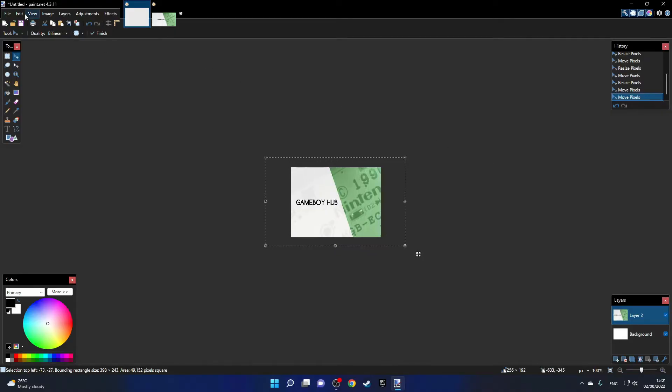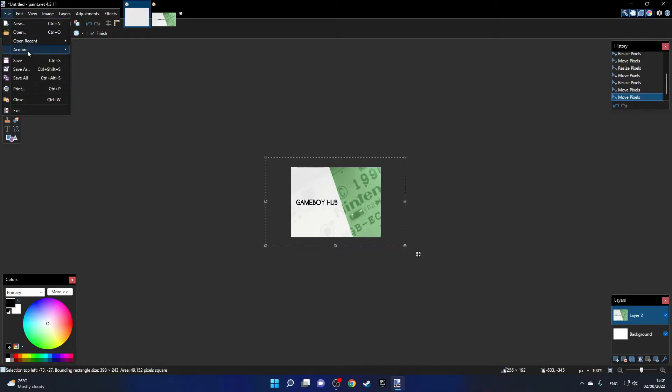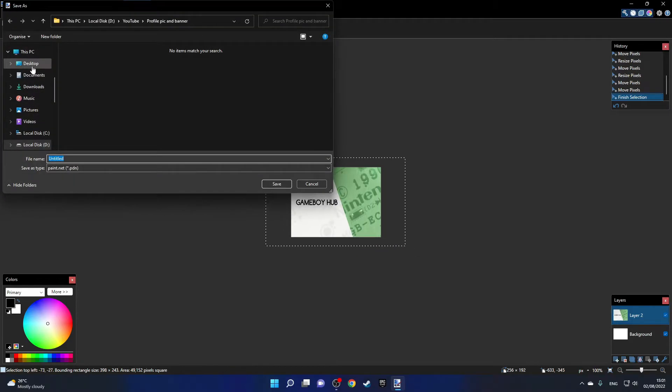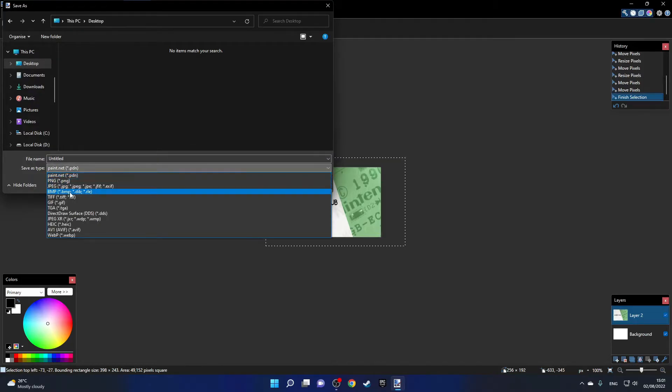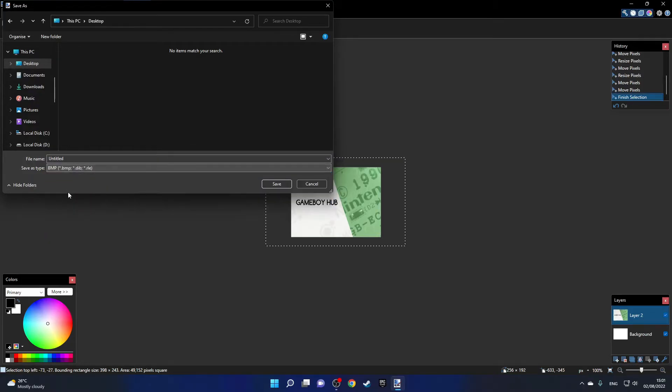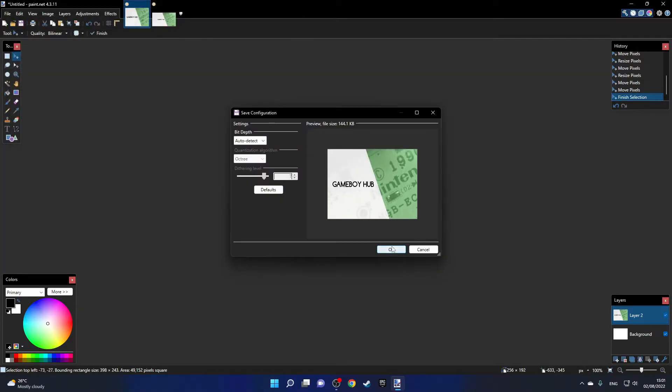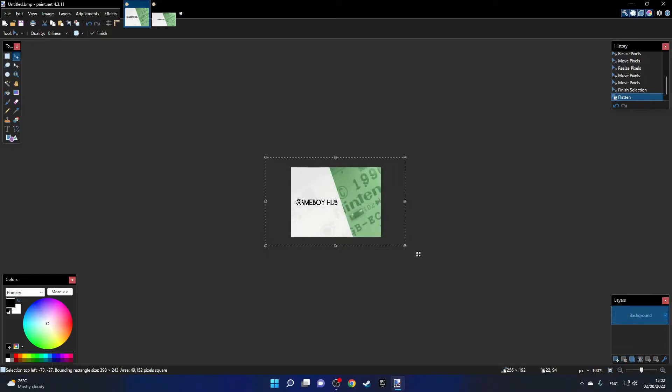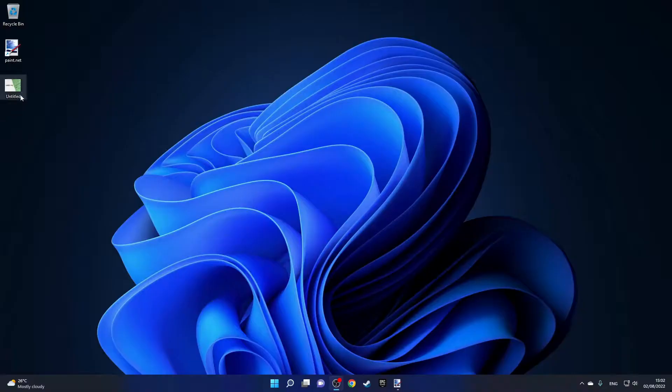What we can do right now is go over to File and then Save As. I'll save it on my desktop and for the format you want to select BMP like so. Then just click Save and then OK over here and then click Flatten. That should now be saved and yes it is.